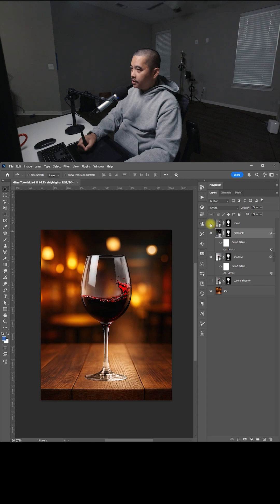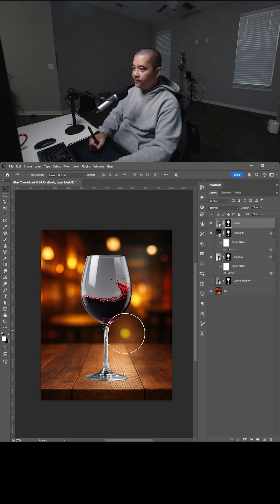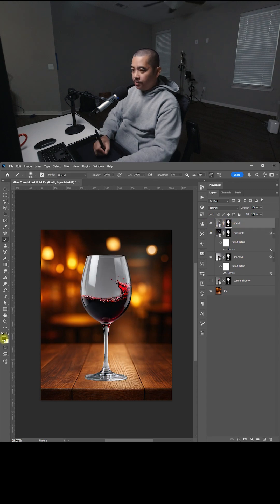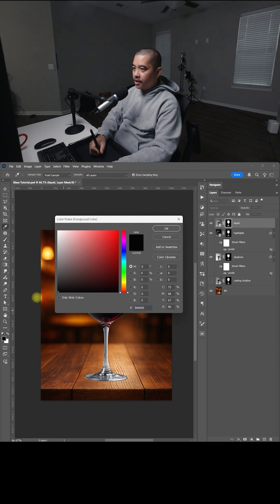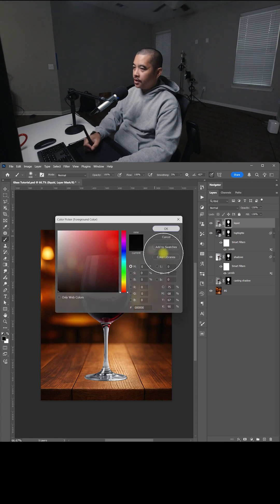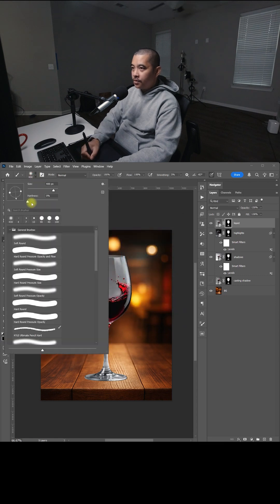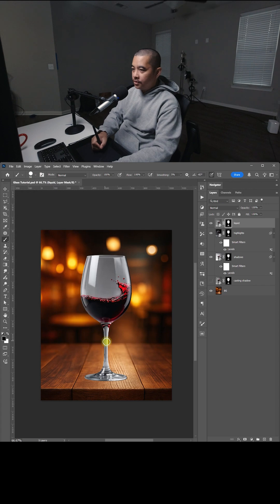Now we're going to enable the Liquid, select the Liquid Mask, select B for Brush, and make sure this is black. Click OK. For this one, I'm just going to bring the hardness all the way up, bring the size down just a little bit, and we're just going to brush out the parts that are not liquid.